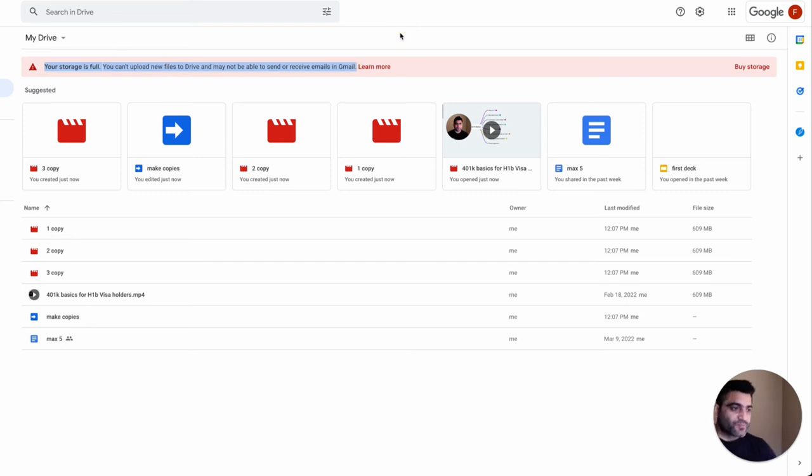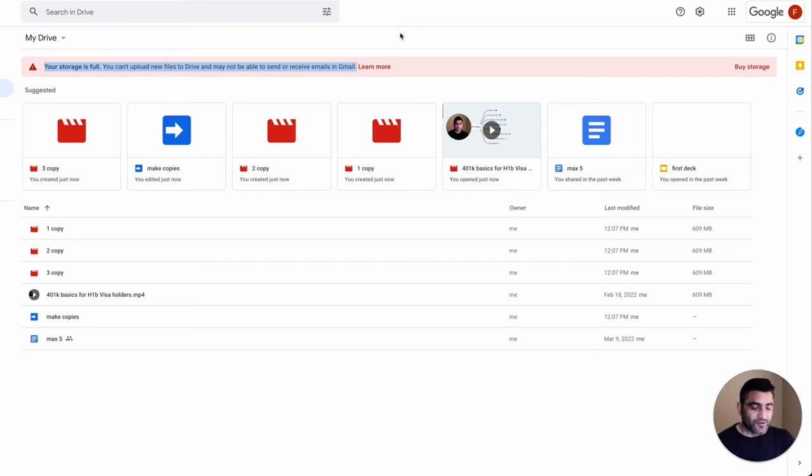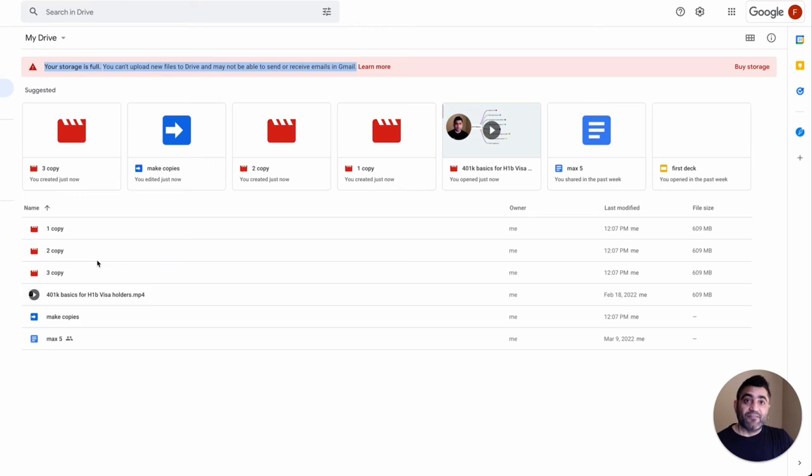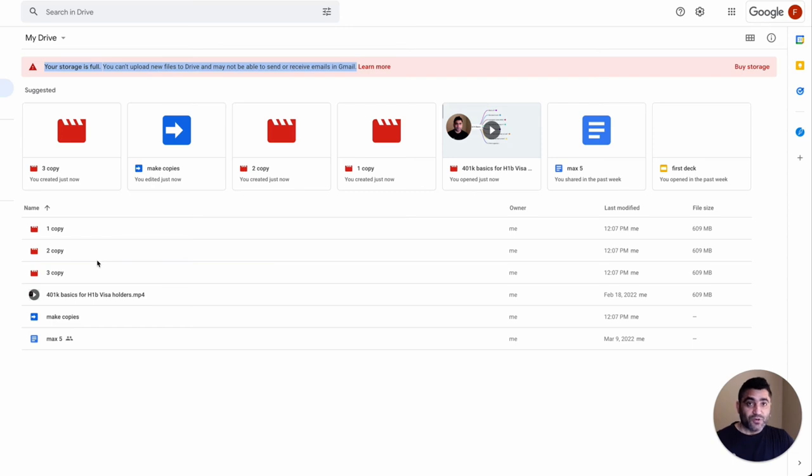So at this point, I have a couple of options here. Either I can delete some of the stuff and make more storage available, otherwise I can purchase more storage. In the next video, I'll show you some of the options that you have as an admin to allow this user to purchase either their individual storage, or maybe you can assign some storage from your admin console to them.